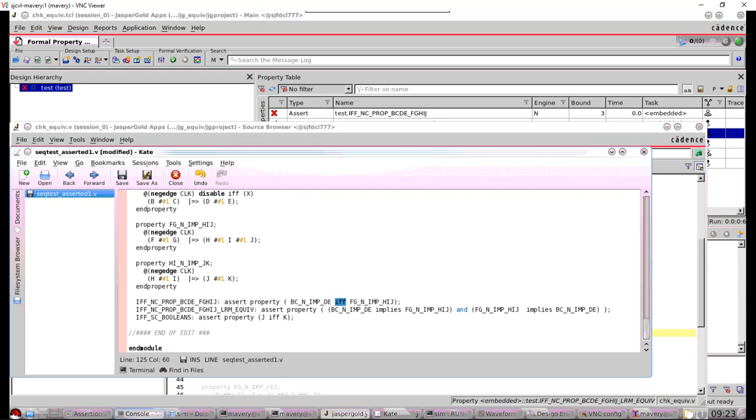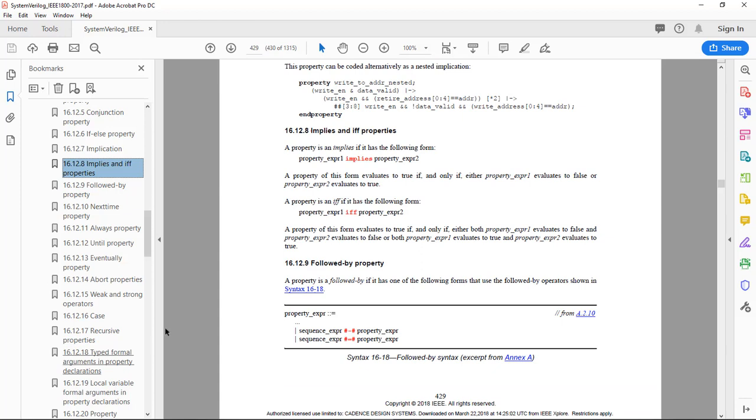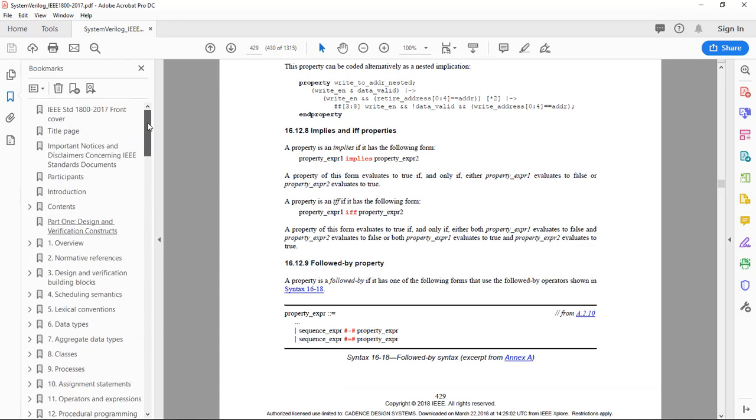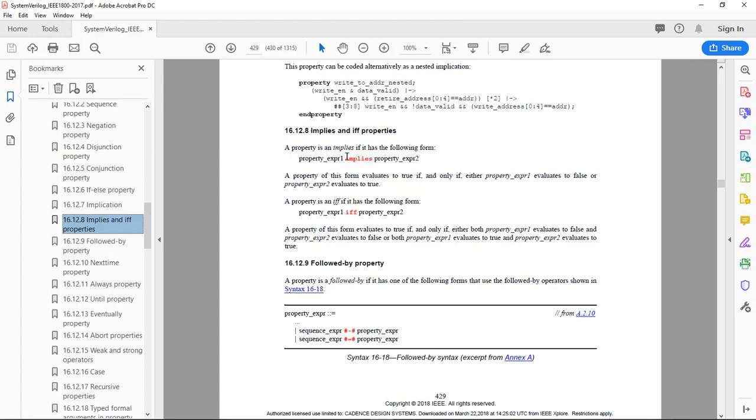So let's go to the LRM and have a look at how it's defined. We find it inside of the IEEE 1800 standard for System Verilog and IFF properties. The definition of it, this property is true only if both property expression one and property expression two are true, or if they're both false. So it's a bi-directional relationship in effect.